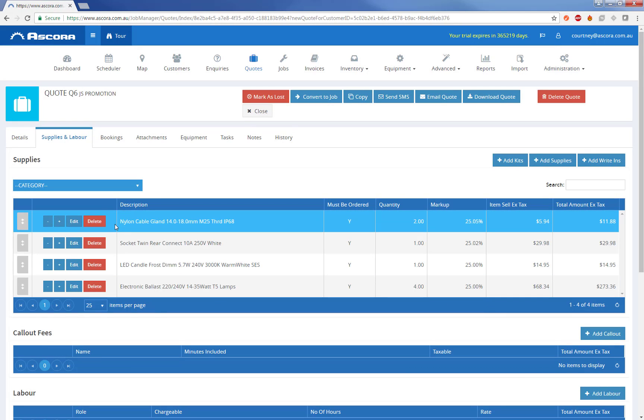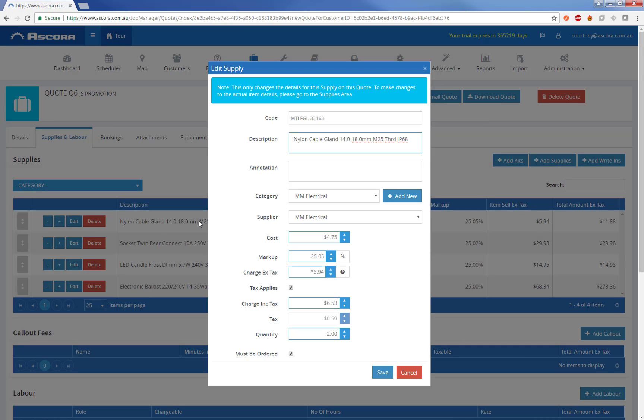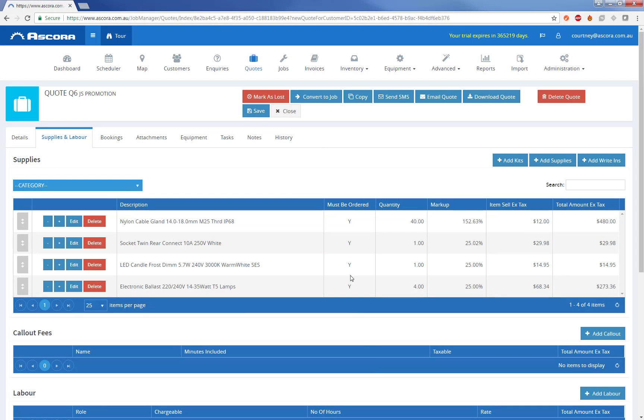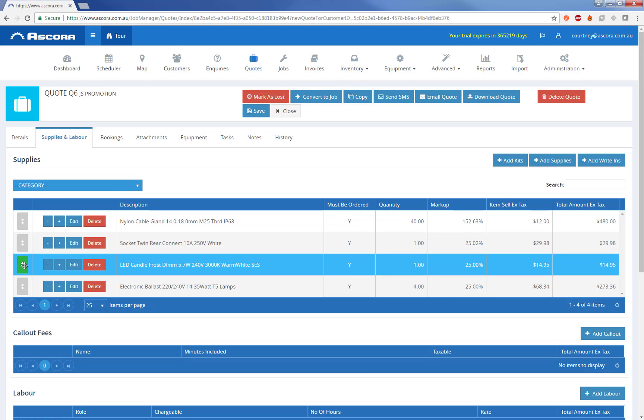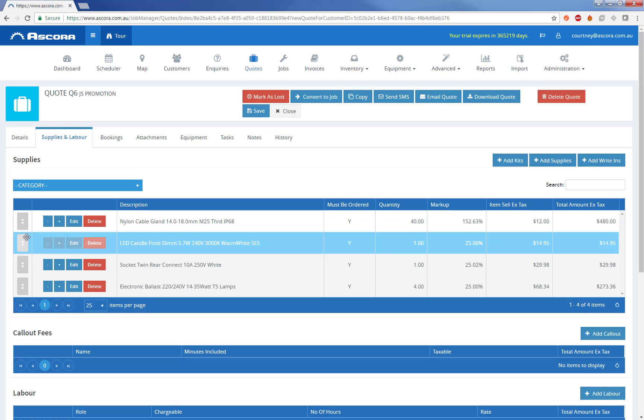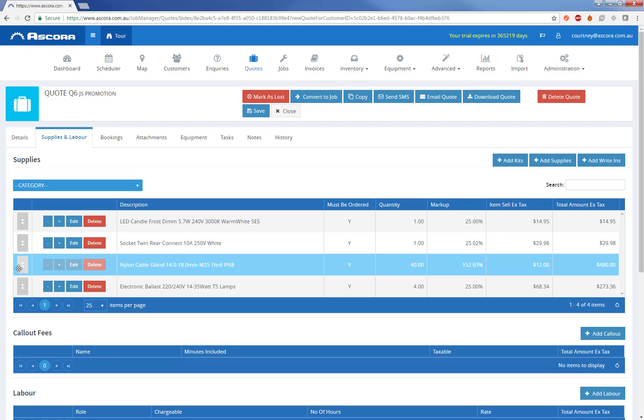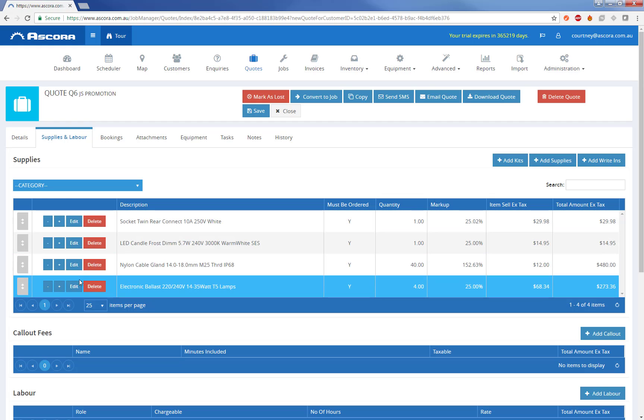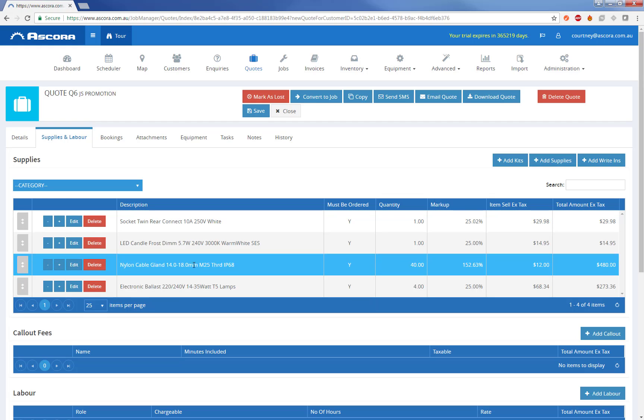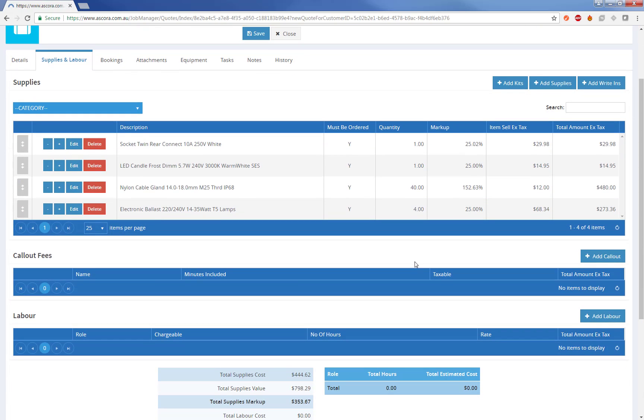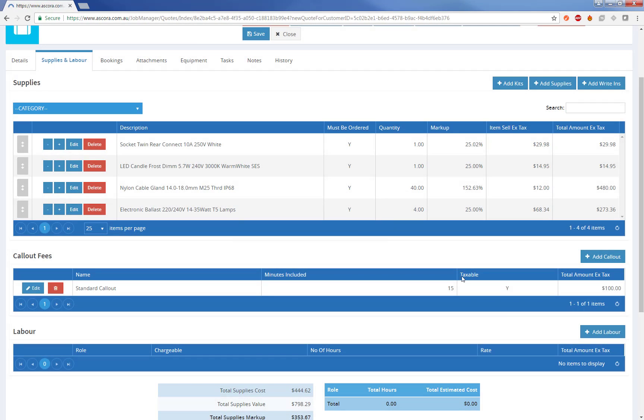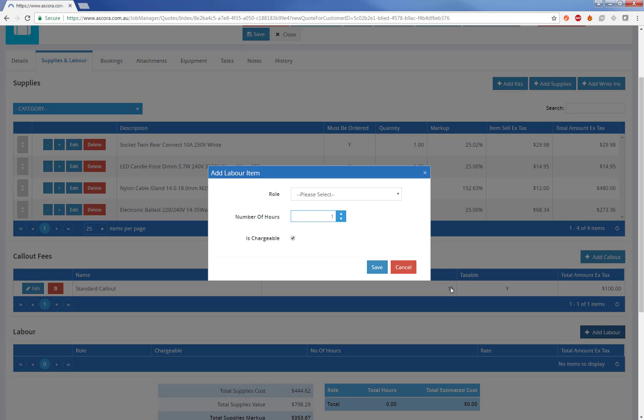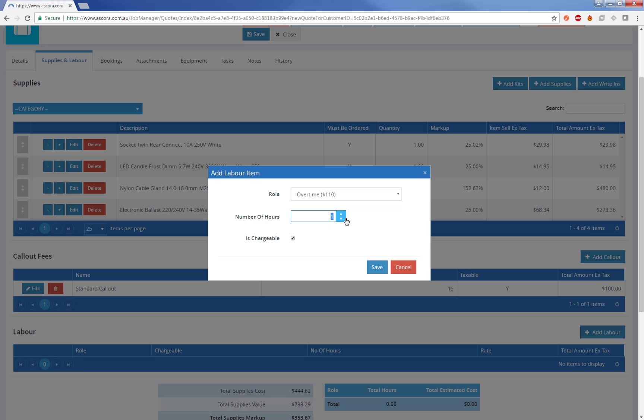We can override these if we need to. So if a particular item has more or less markup in this case, we can change the markup or we can change the charge ex or inc tax. Let's go ahead and change that. And we can see the actual markup and charge inc tax have adjusted accordingly. We can also update the quantity from here too. So that's updated on our job. From the items in the supplies, you can reorder them, so it allows you to group items into different orders that make sense. I'm just going to proceed, add a call out item to the quote and also add some estimated labour hours. You can define all these roles under the administration section.